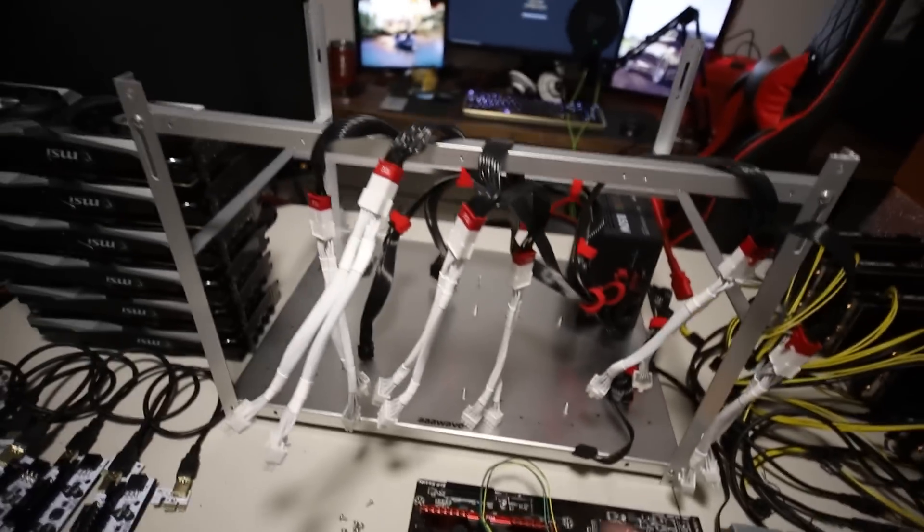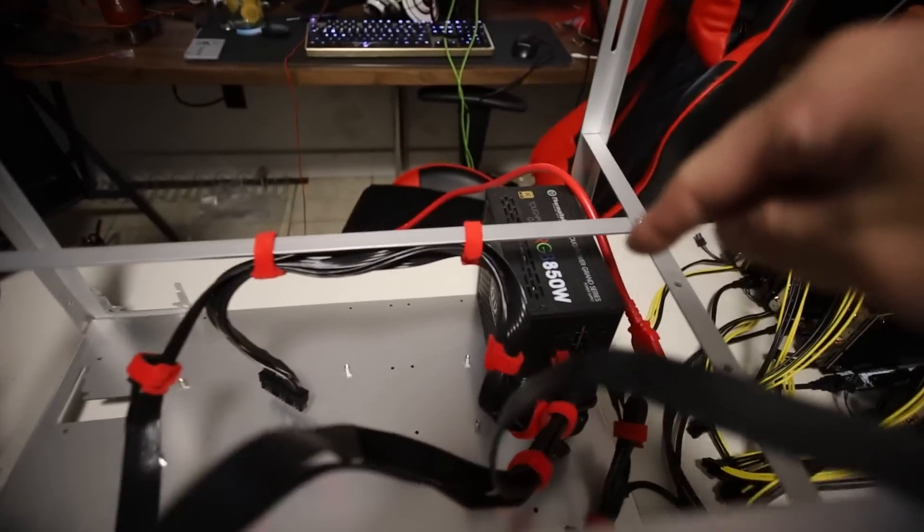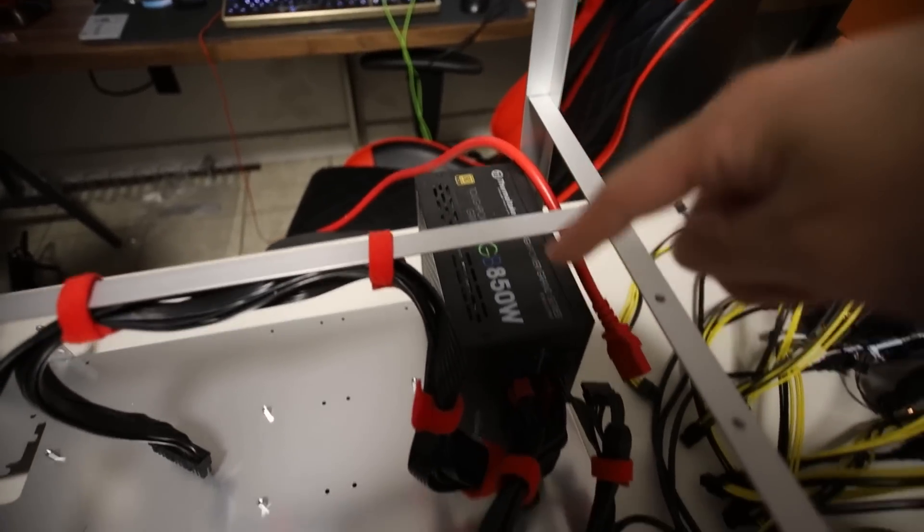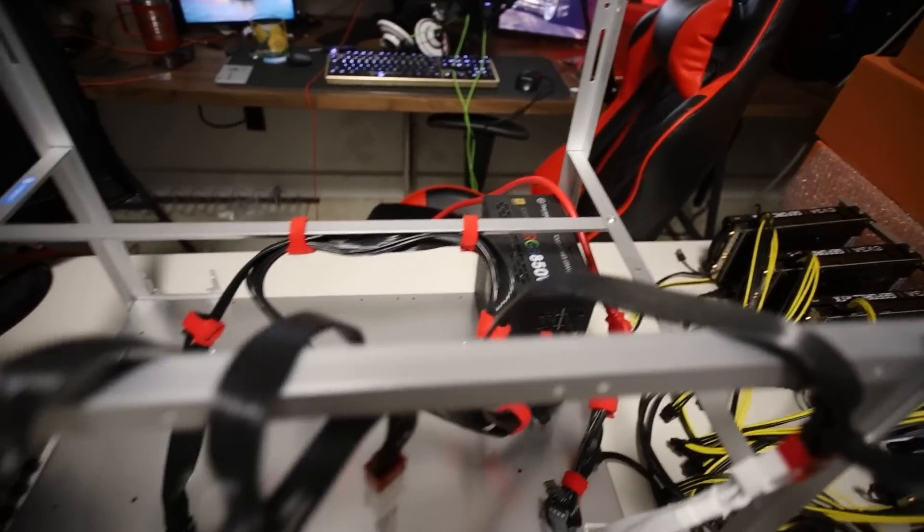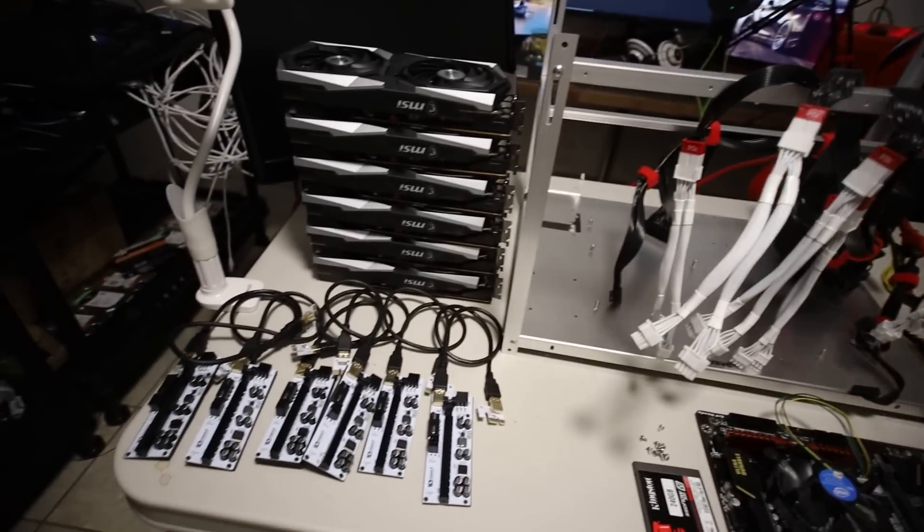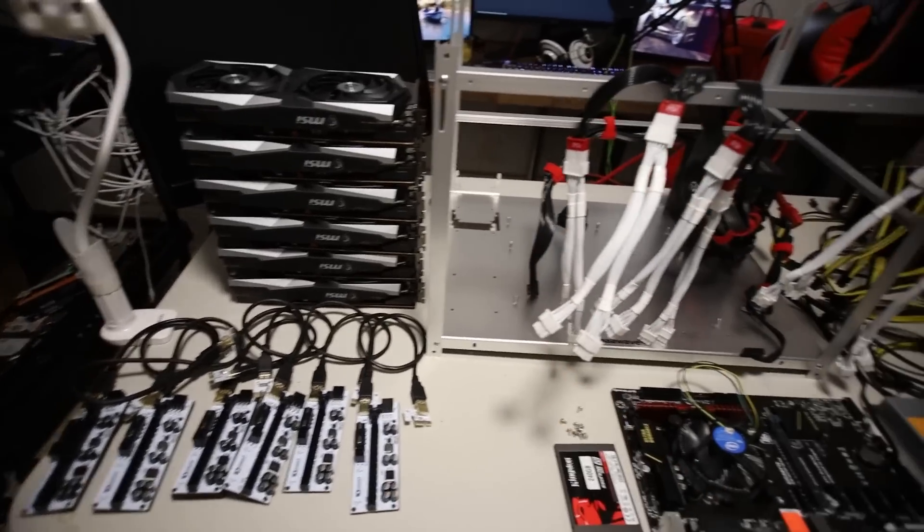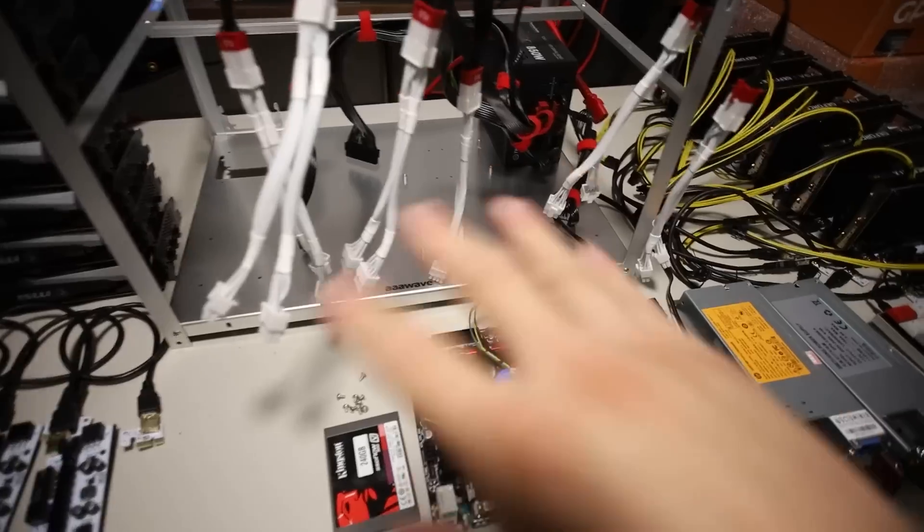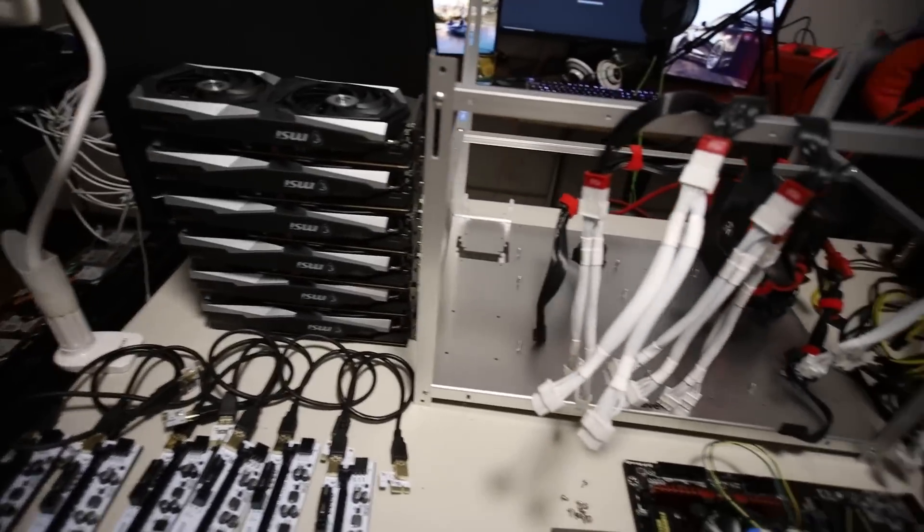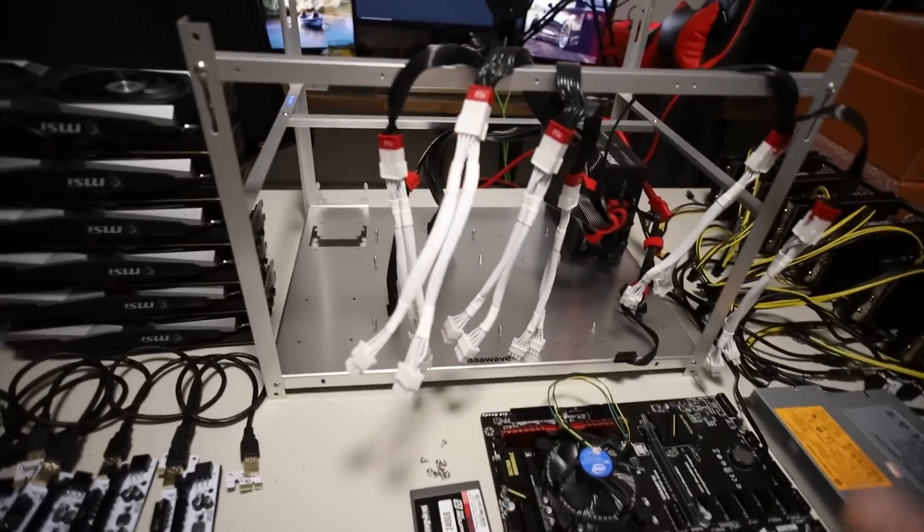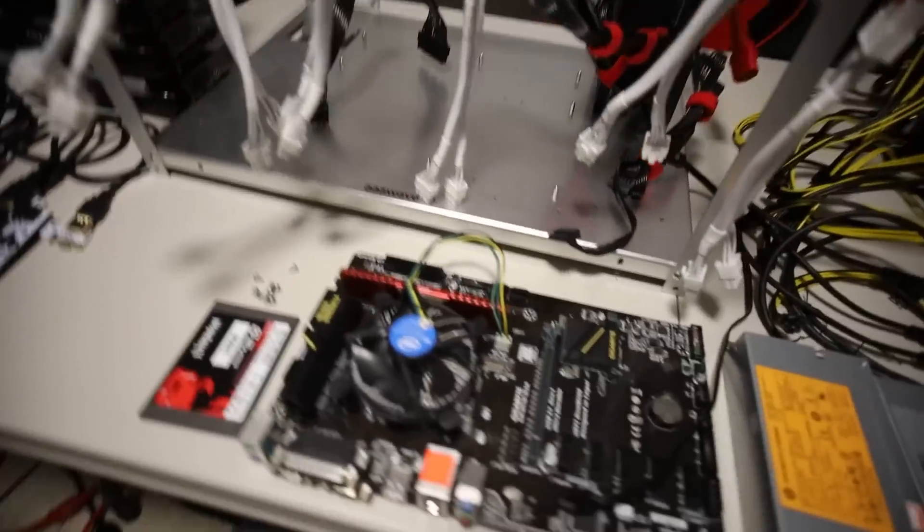But in this video, we're going to see at the wall on an 850 watt Thermaltake gold power supply. I'll show you guys on my power meter. Let me just quickly go through what parts I'm using and then we'll quickly build it and get it going. I don't want to waste anyone's time.